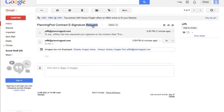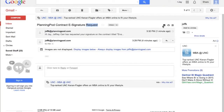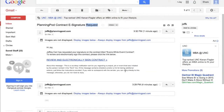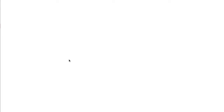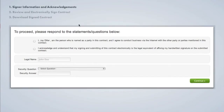Now I'm going to go to the email inbox for one of the people whom we had requested signatures for. Here's the email that they would receive — it asks them to review and electronically sign the contract and provides a link to go to that area to sign. The first screen that the signer will encounter asks them to confirm they are the person named to sign the contract, and also to acknowledge that signing electronically is the legal equivalent of their handwritten signature.